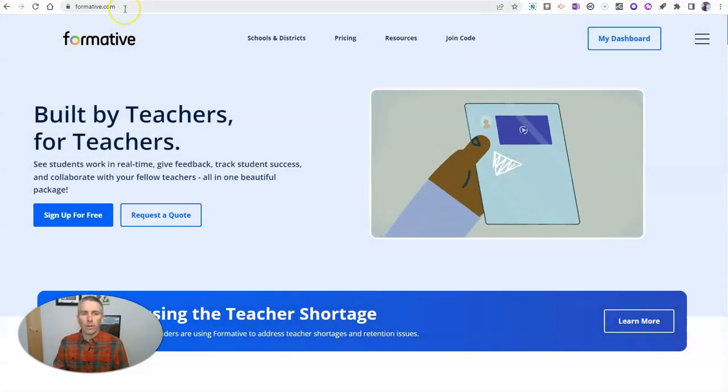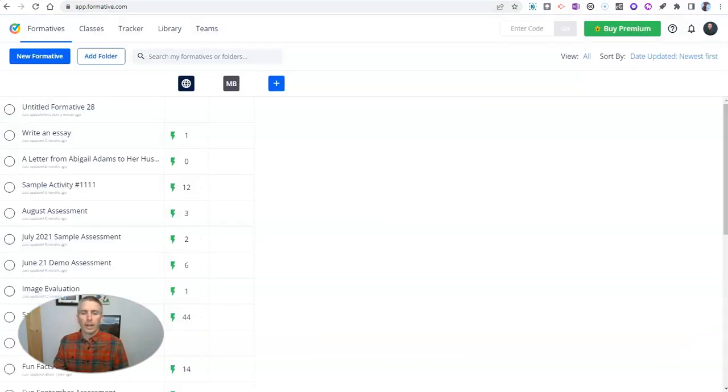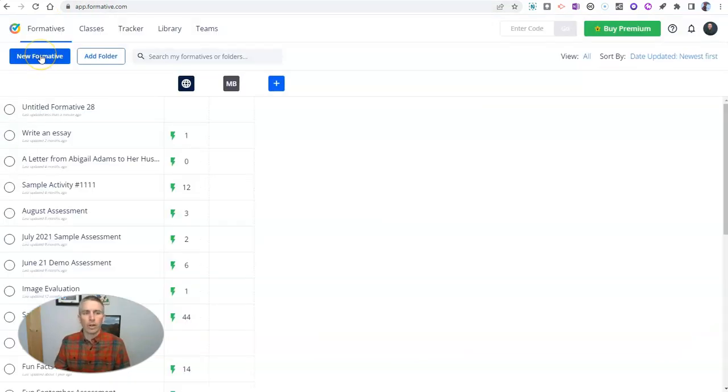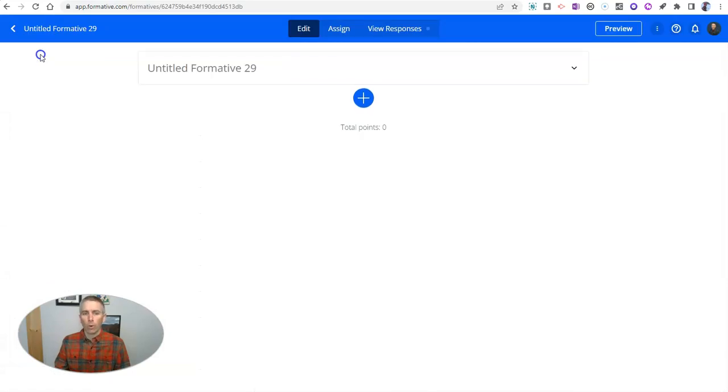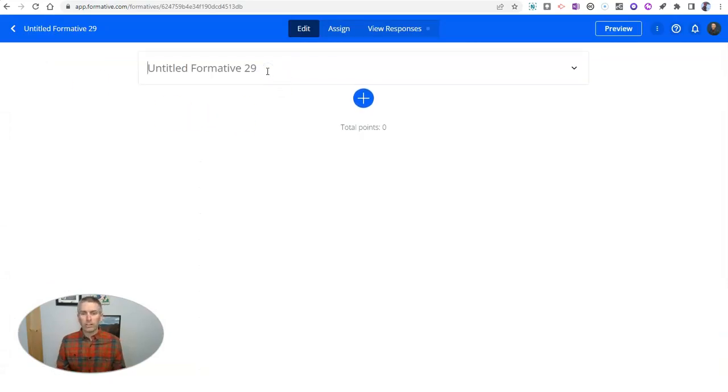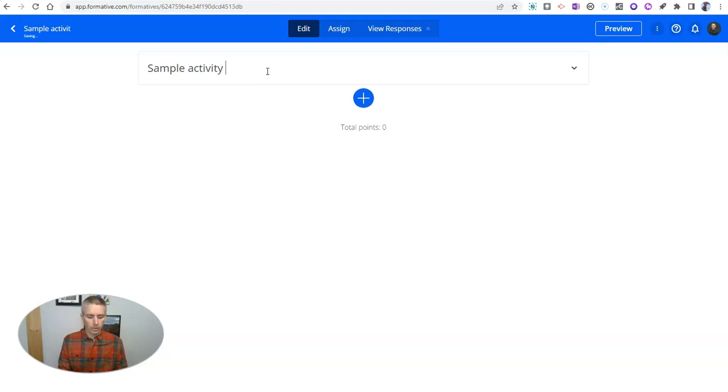It's formative.com. I've been using it for years. And here I am in my dashboard, and I'm going to create a new formative activity for my students. Let's just call this one sample activity number 90.